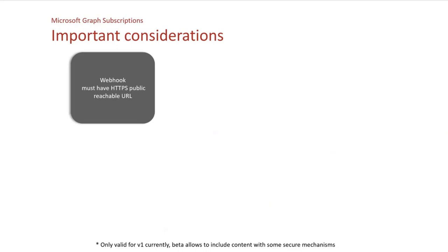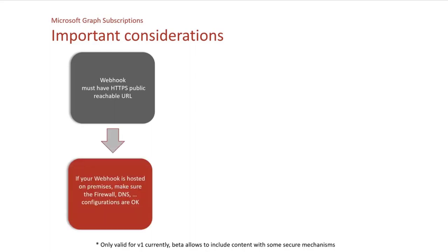Webhooks must have HTTPS public reachable URLs. So it means that if your webhook is on your local premises, for instance, you will have to deal with the firewall, DNS, and so on and so forth.